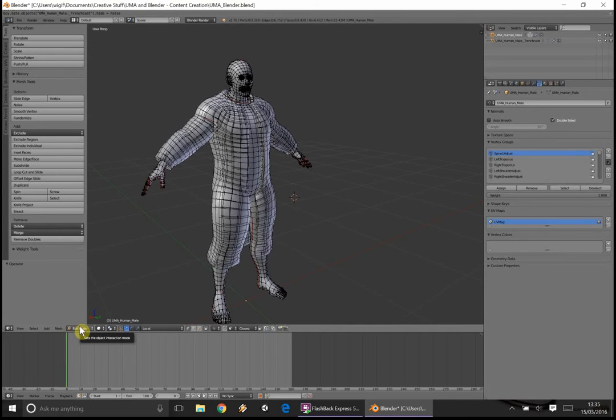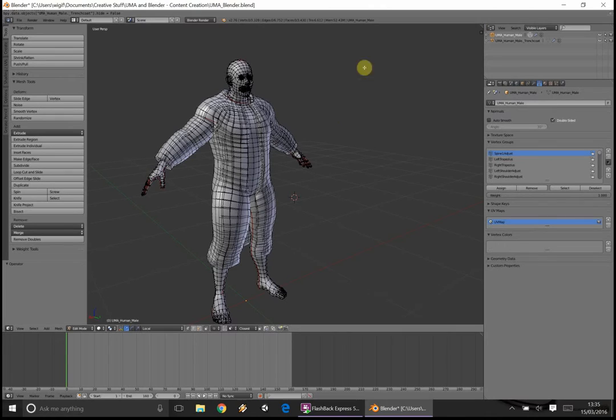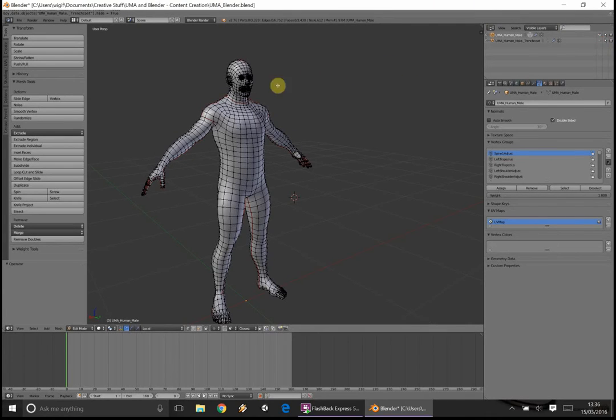So if you've seen the previous video, you would have seen we made this lovely trench coat here. I'm just going to go over a quick way of doing this. We're not going to use this trench coat, we're just going to do it from scratch.